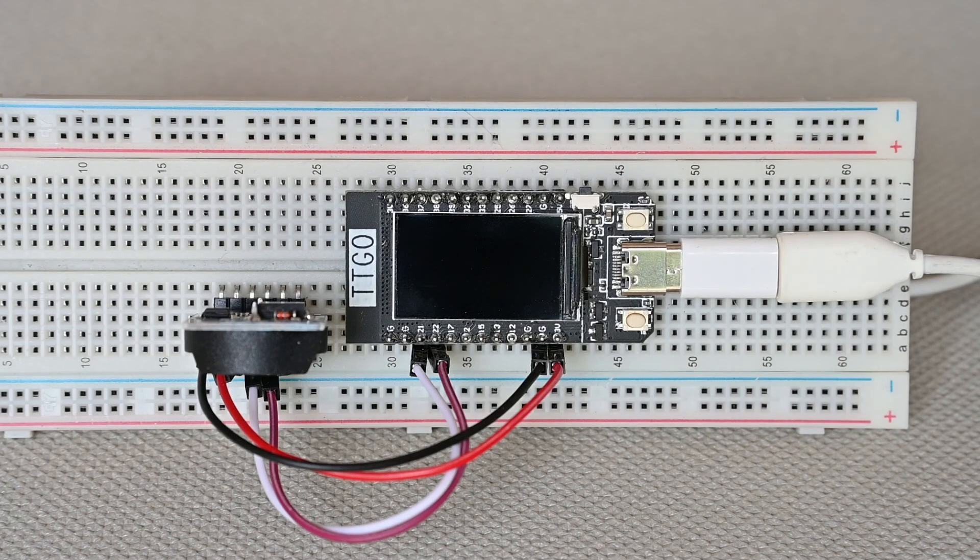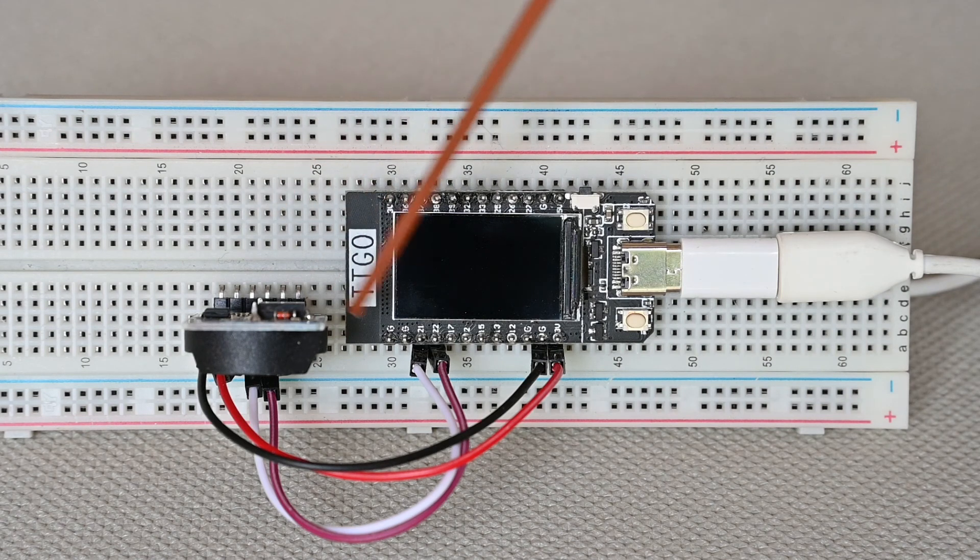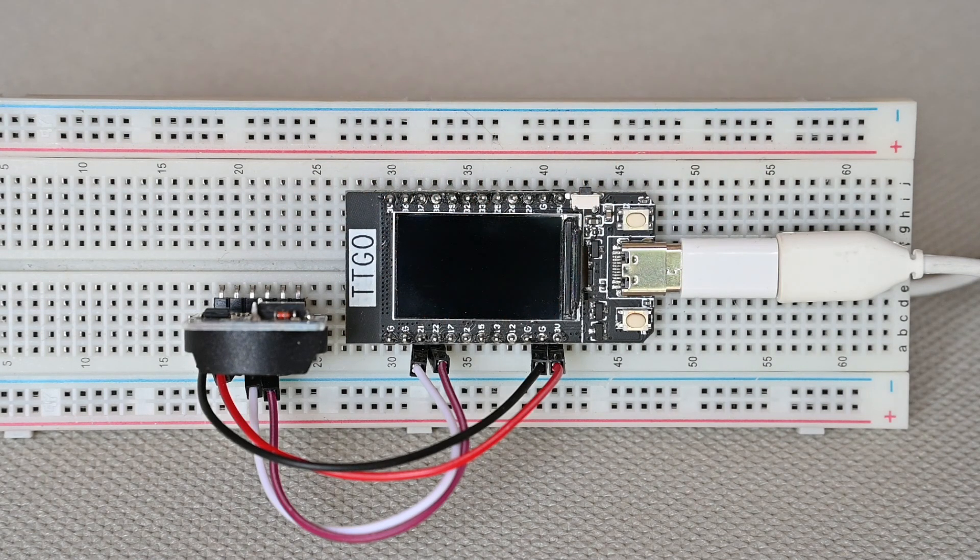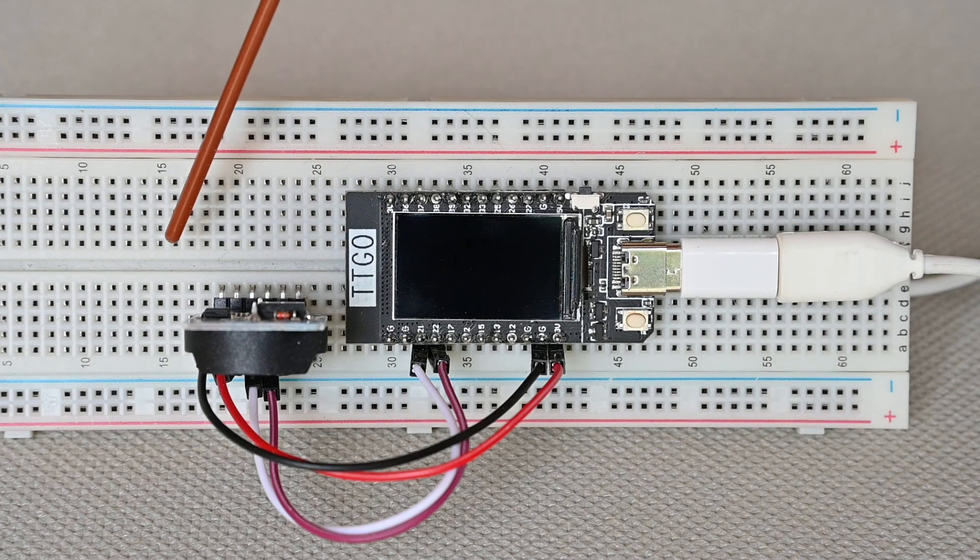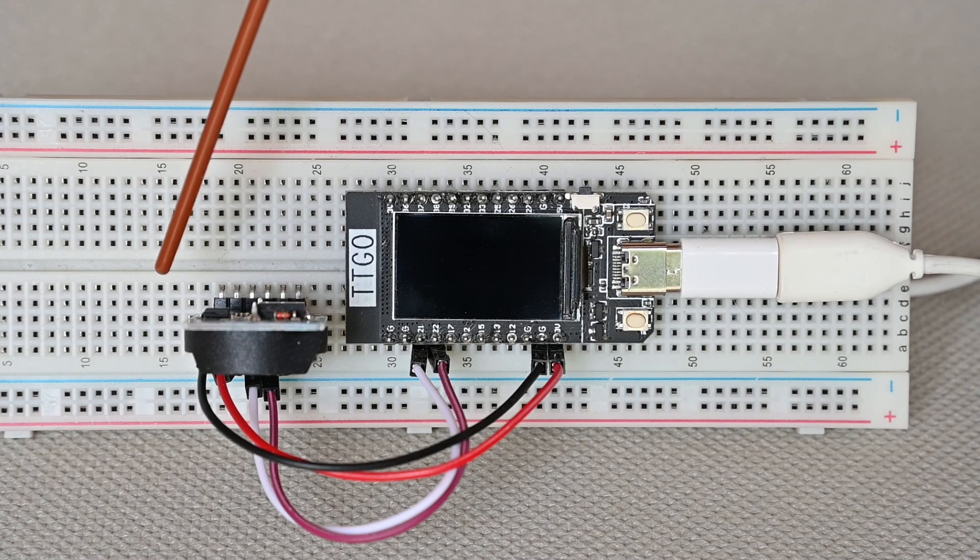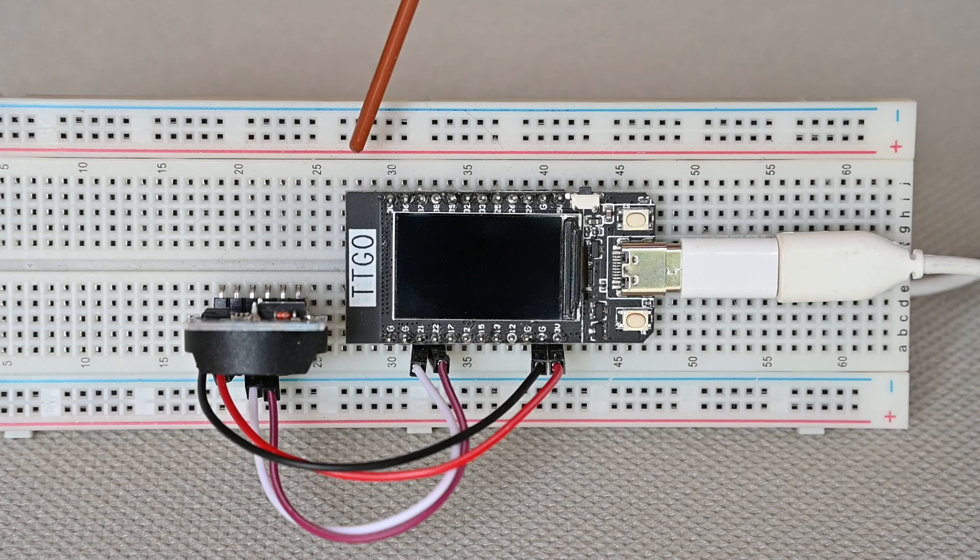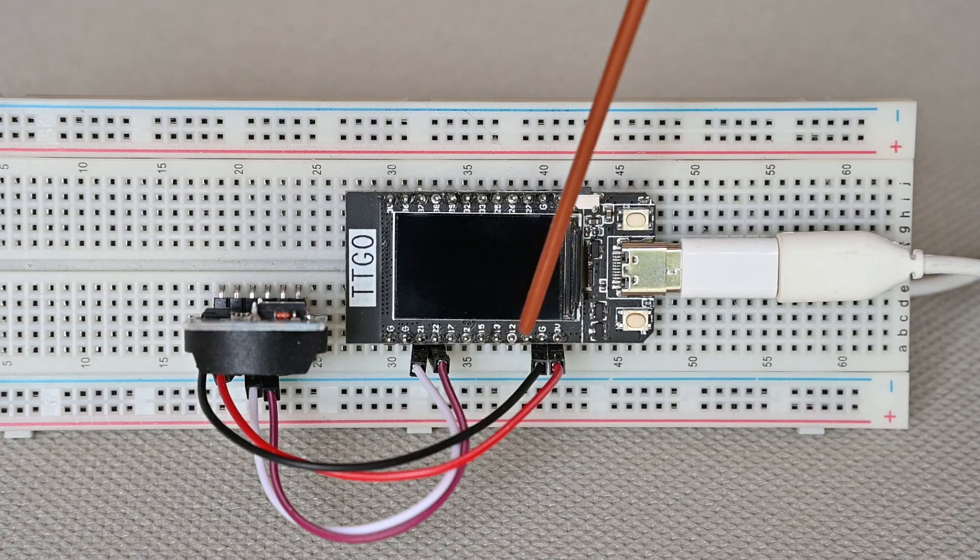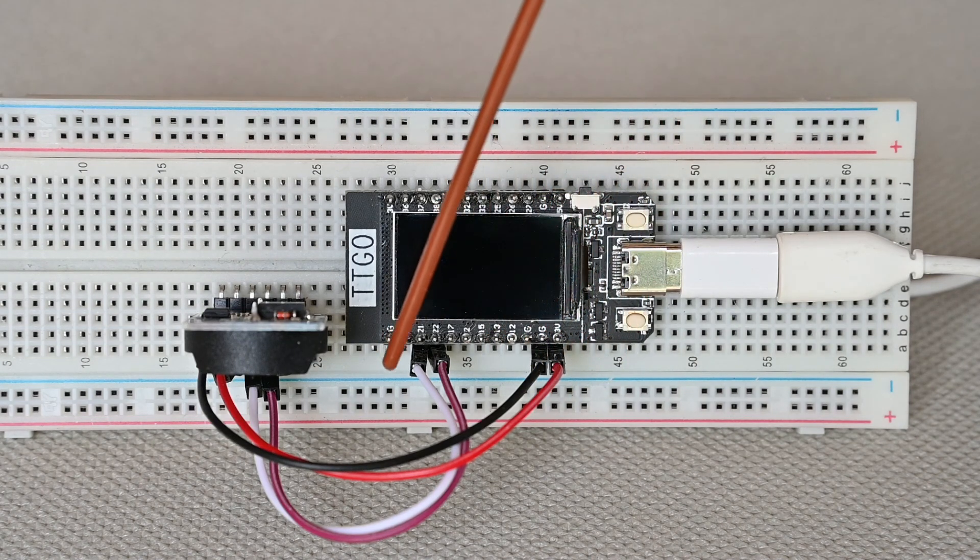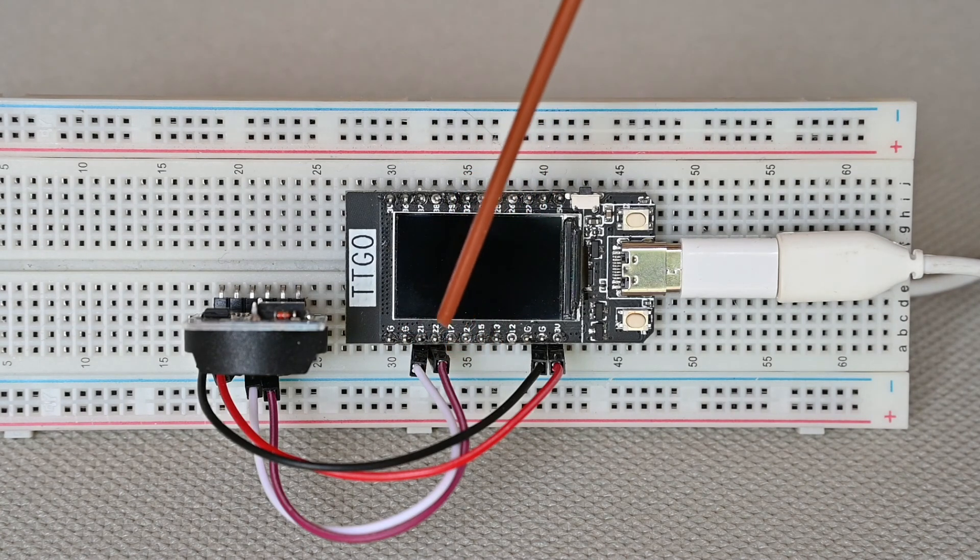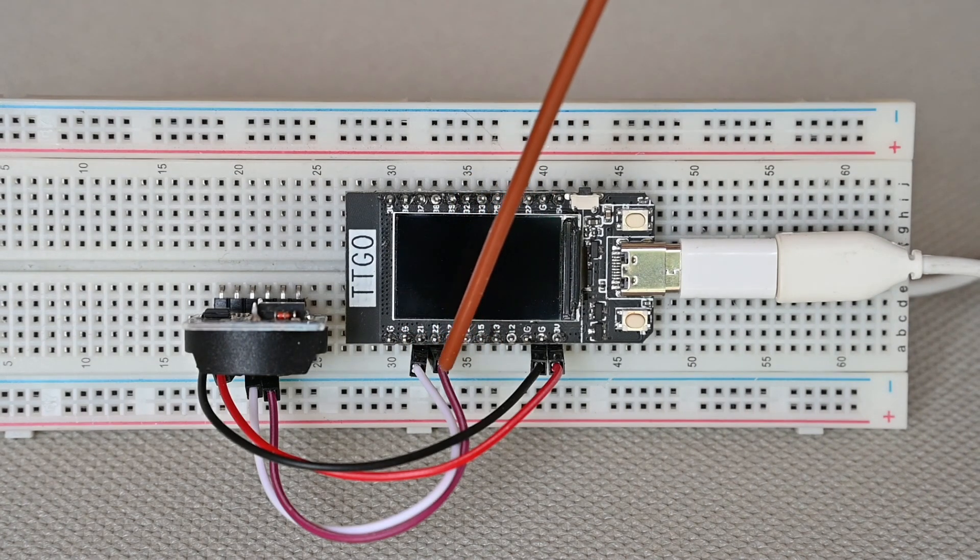A presentation of a digital clock implemented on a TTGO T-Display with a real-time clock DS3231. The real-time clock is linked to the TTGO with the power supplies on 3V and the I2C bus to exchange the data.